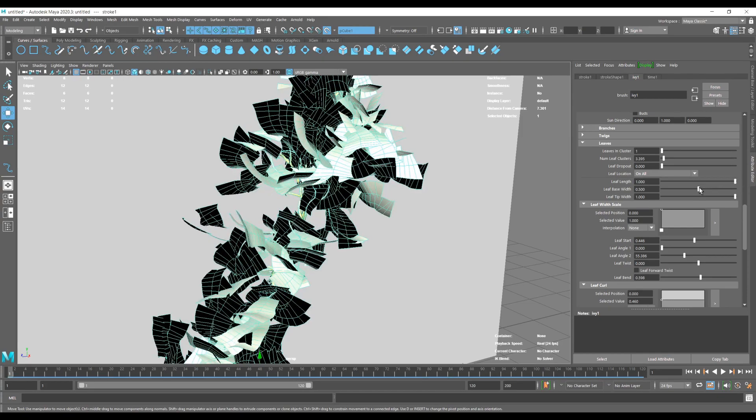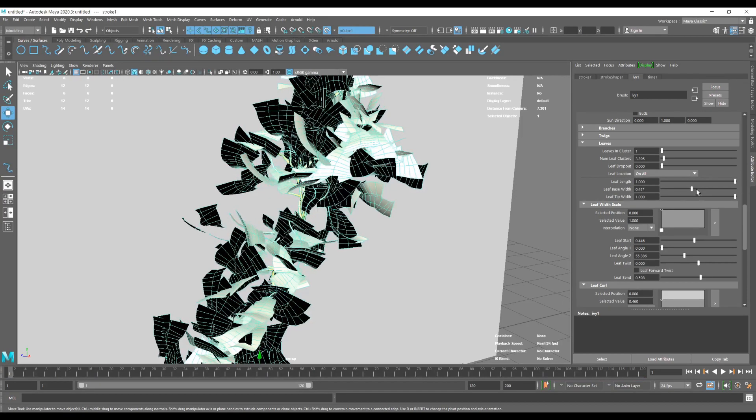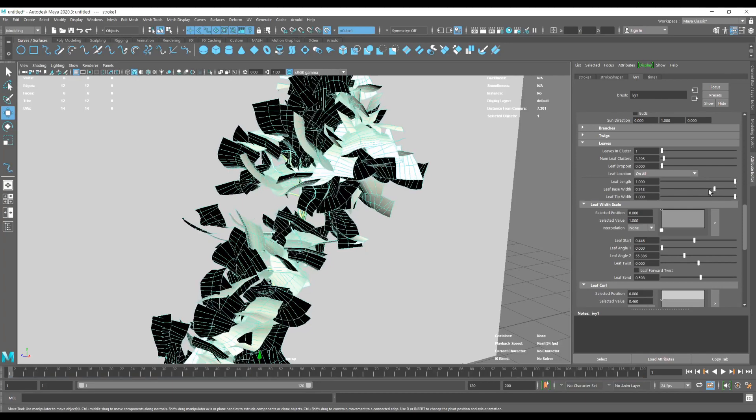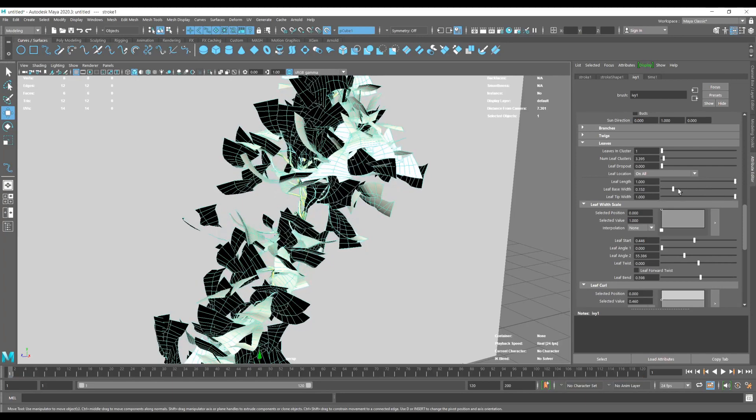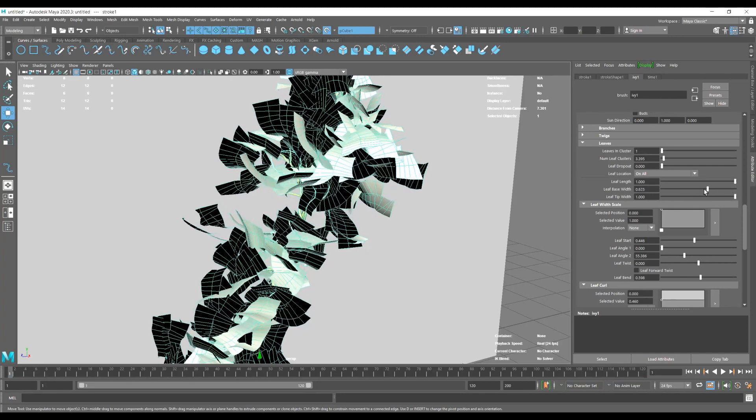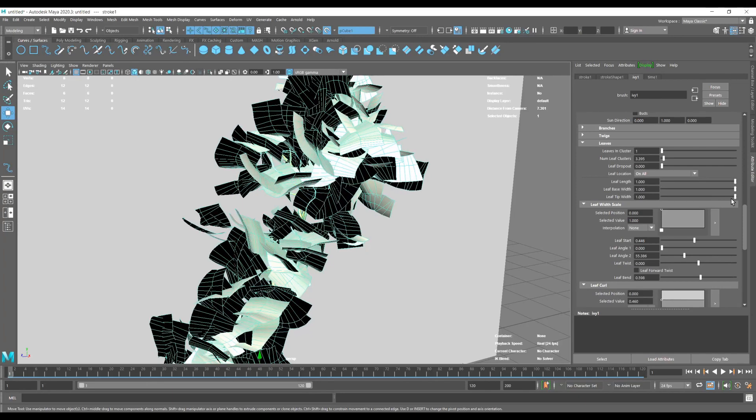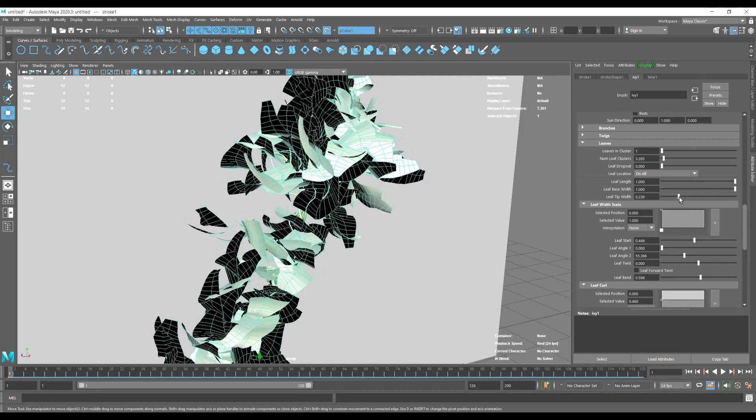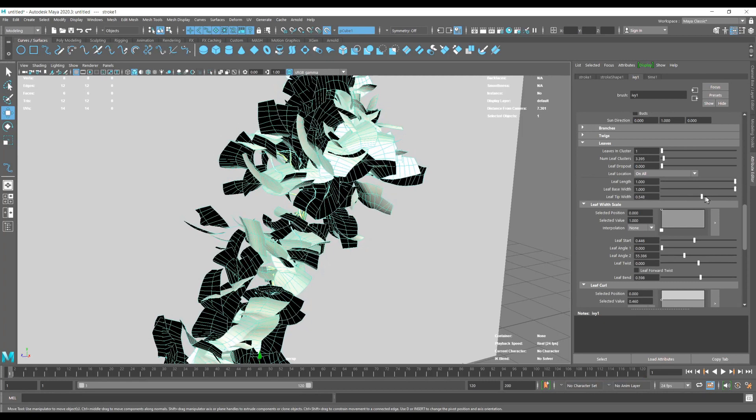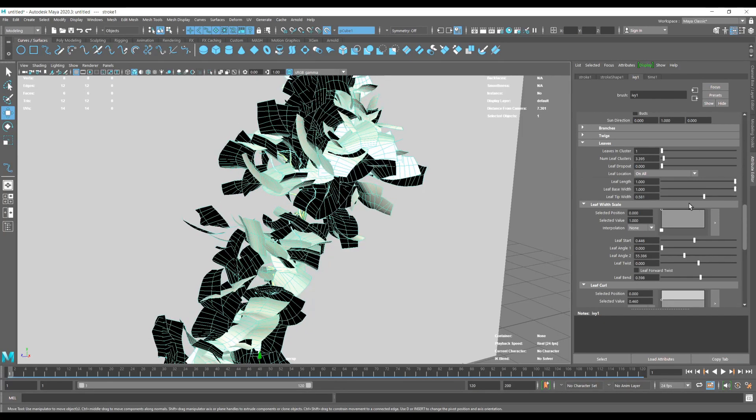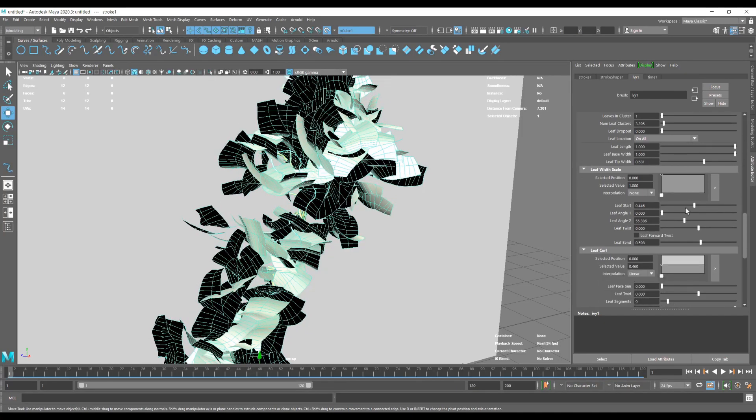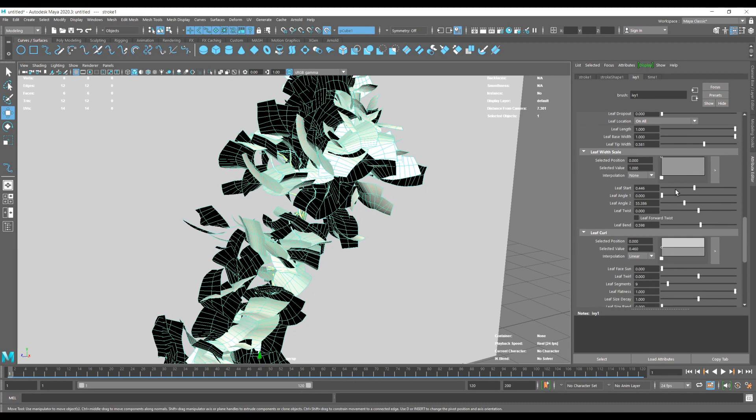Now we're going to increase the bases of our leaves and the thickness of the base for our leaves, and we're going to make the tips narrower just so it looks a bit more realistic.